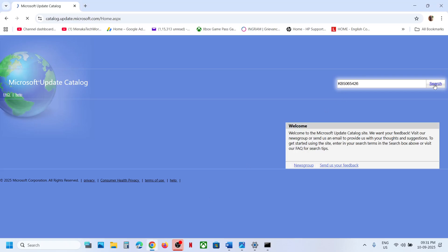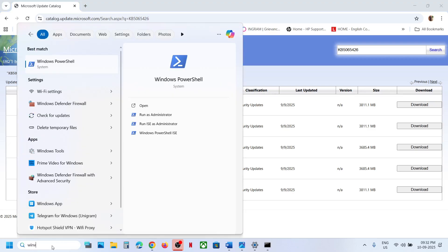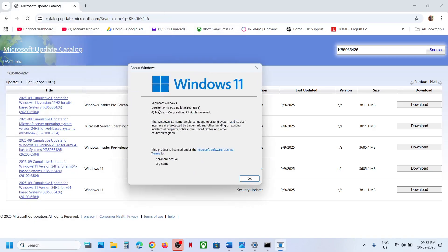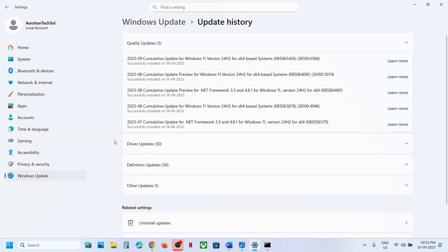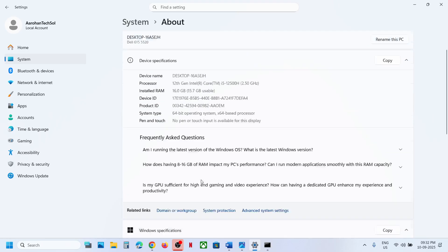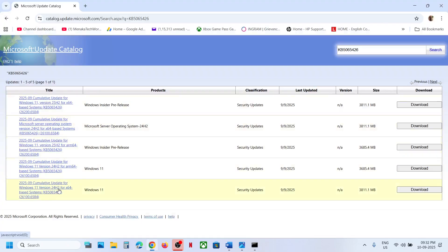Search and find your matching update — for example, Windows 11 Version 24H2 x64. To check your version, type 'winver' in the Windows search box and click on winver. You can see the version there. To check your system type, go to Settings, then About — in this case it's a 64-bit operating system.